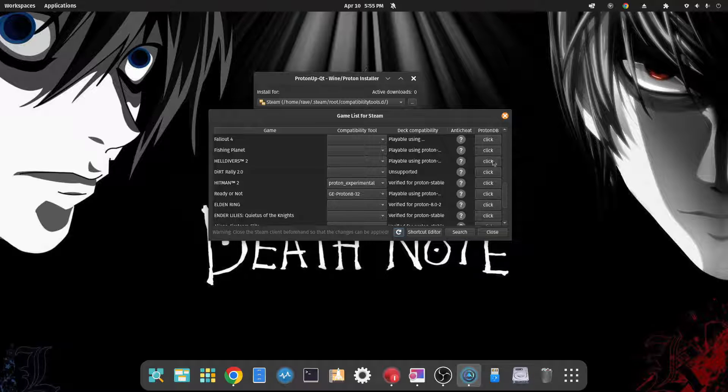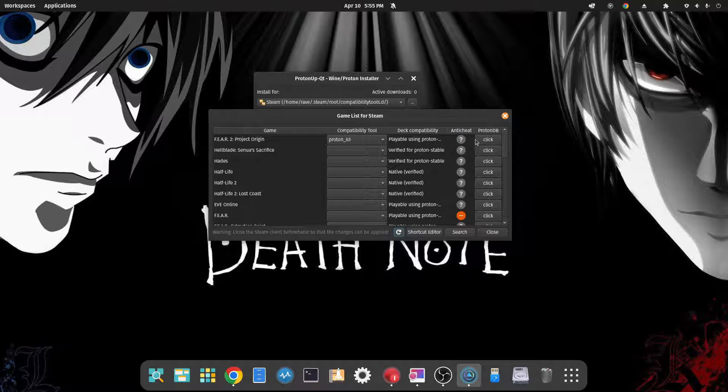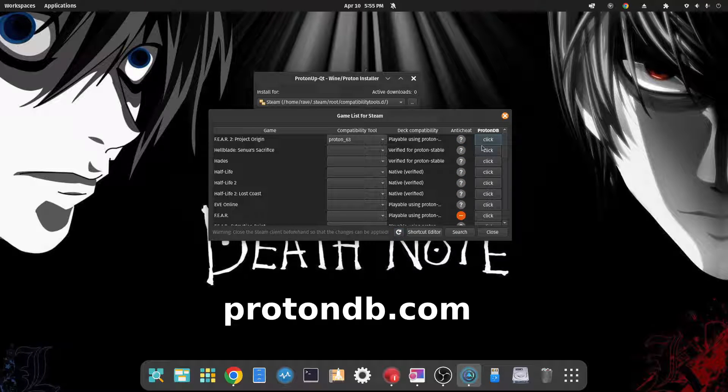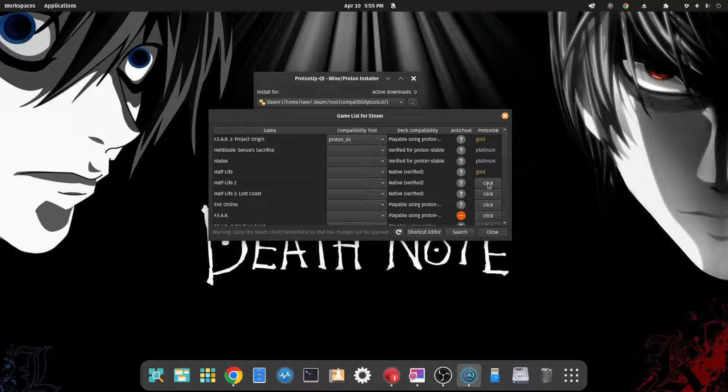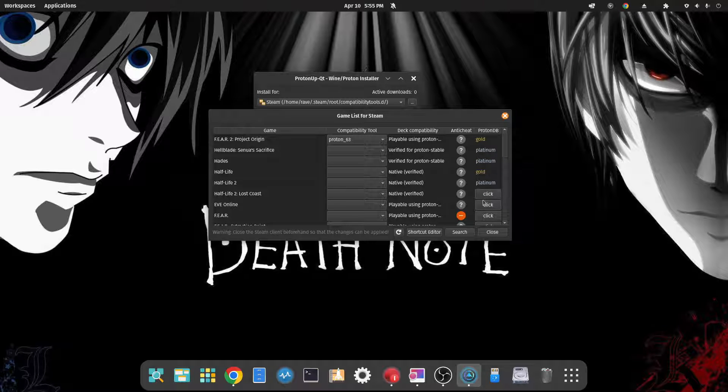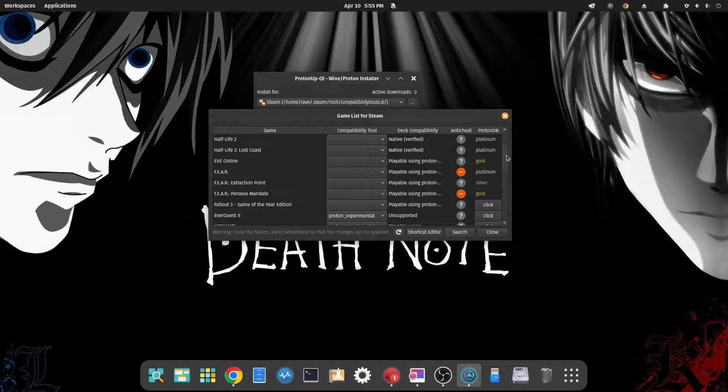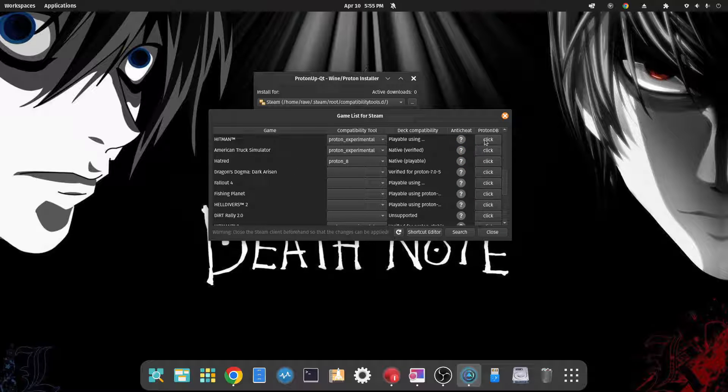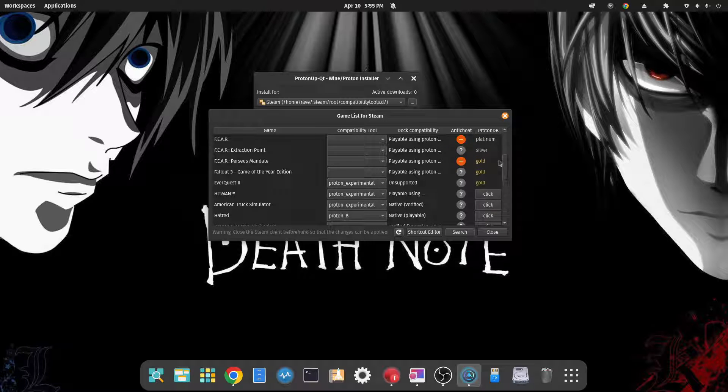If you want to see it for the ProtonDB, we've talked about that before in a previous video, you can click on it. It'll tell you if it's Gold, Platinum, or if it's Borked. You can see most of these are Gold and Platinum. And this is for the Steam Deck obviously, but it's very handy for Pop OS and other Linux distributions as well, because again if it works on Steam Deck, chances are very good it's going to work on whatever Linux install you have going.